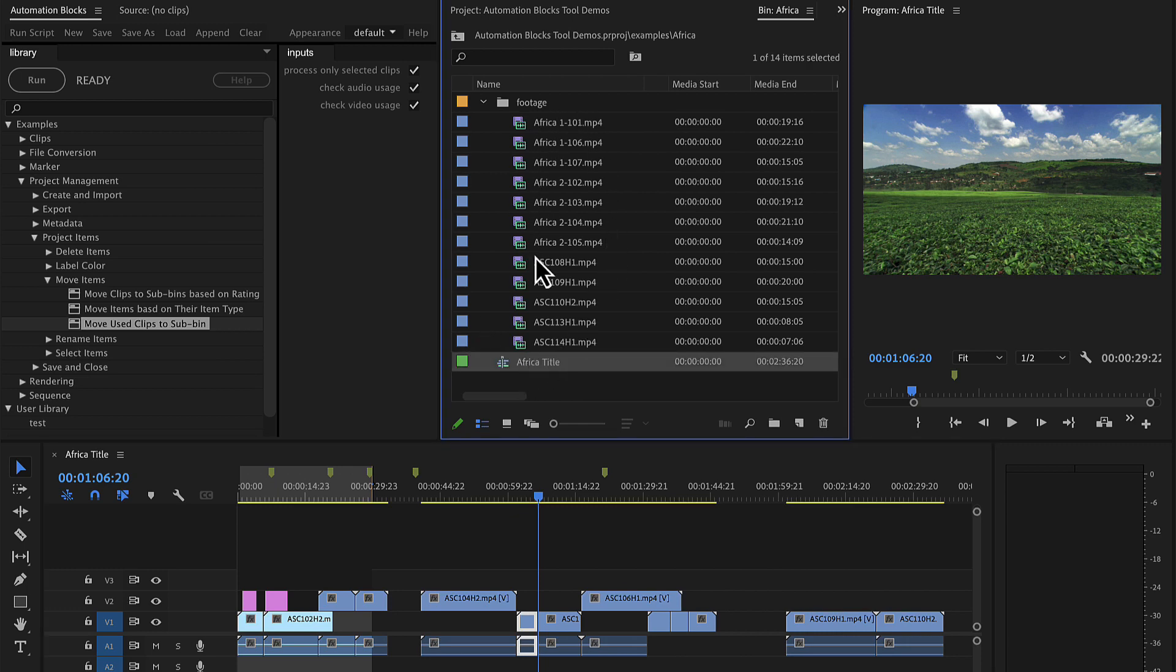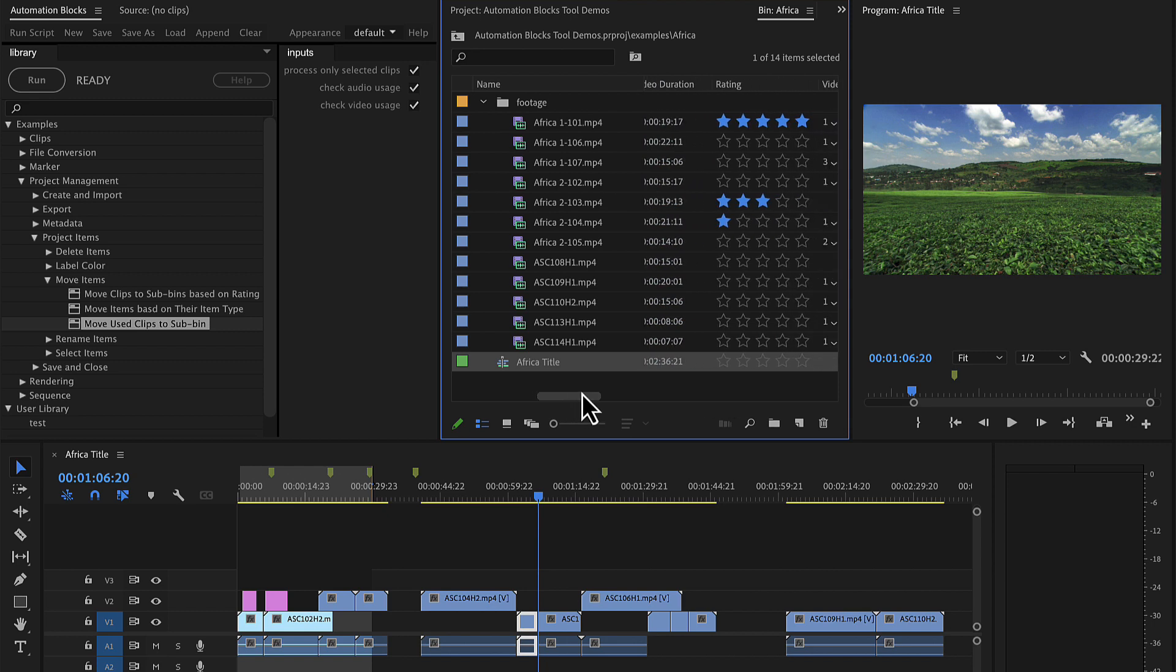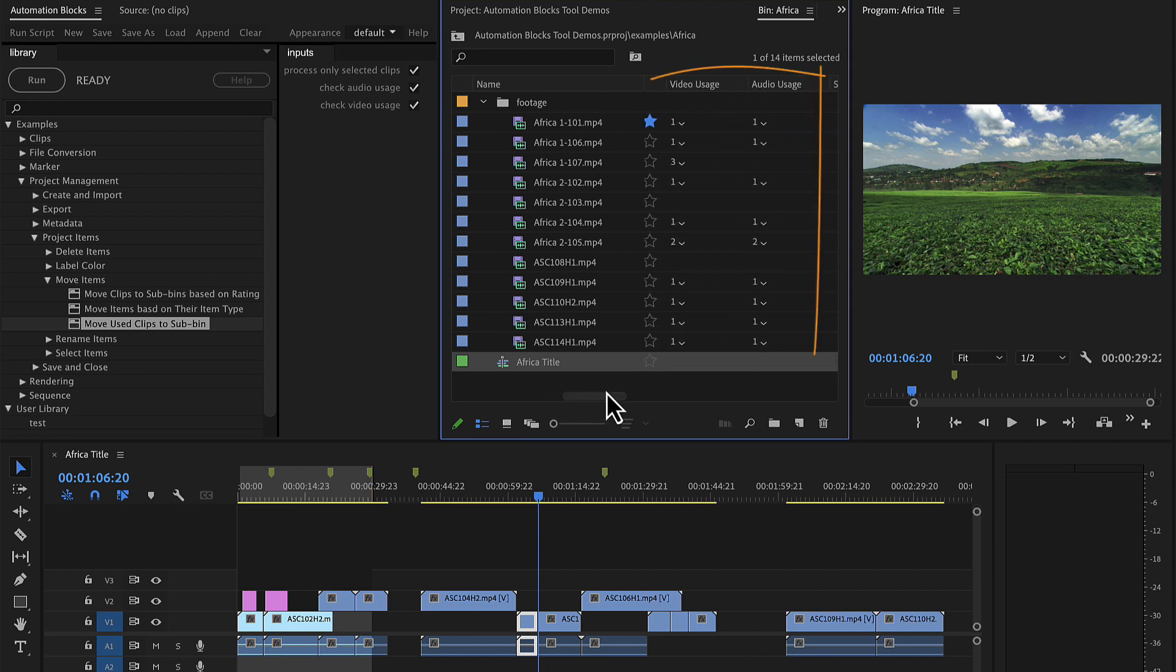So here I have a timeline and some footage, and if I take a look at the clip metadata, I can see here how often the video and the audio of the clip has been used.